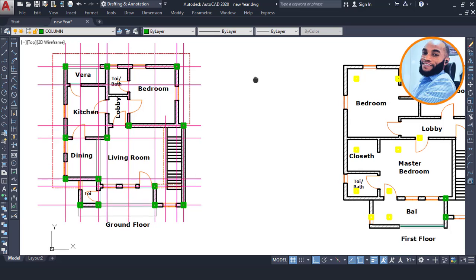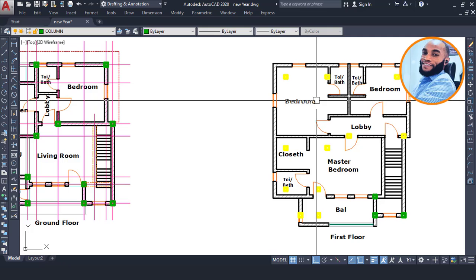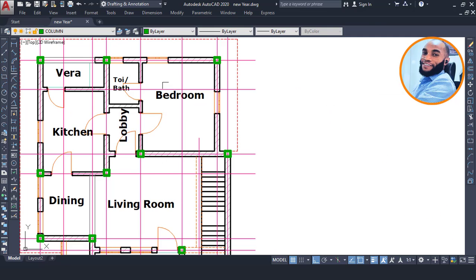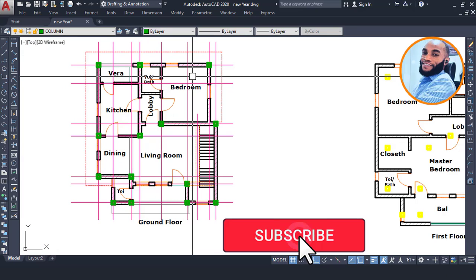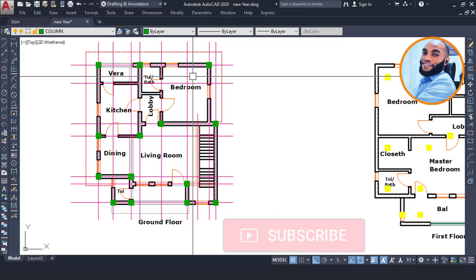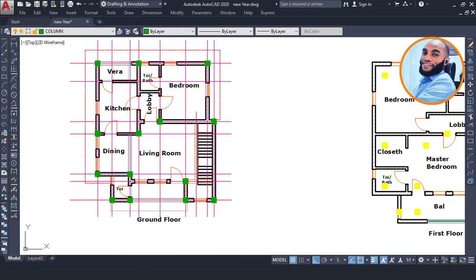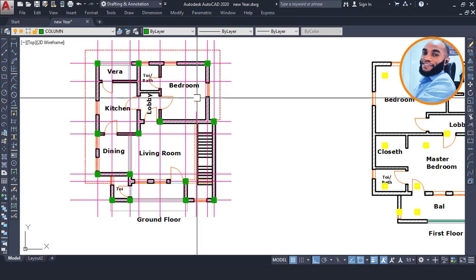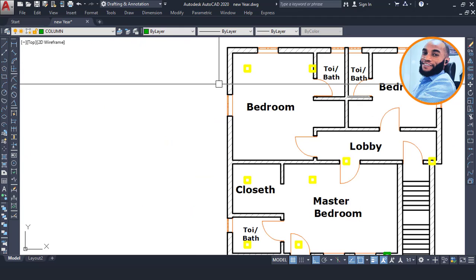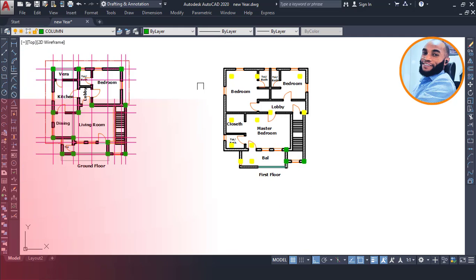If you are a good subscriber of Ekideo, this will not be a challenge for you because we've been covering this repeatedly. But if you are new to Ekideo, I encourage you to click the subscribe button so you will learn more and more about building design and build your career in structural and civil engineering. For both old and new subscribers, please click the like button to make this video go viral.